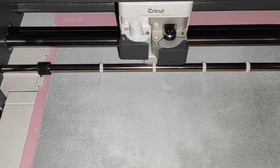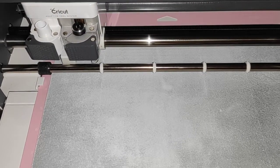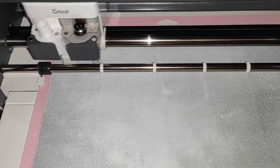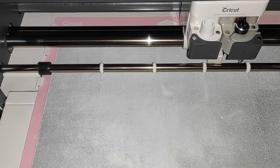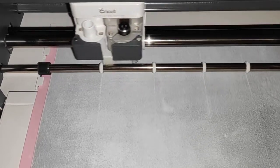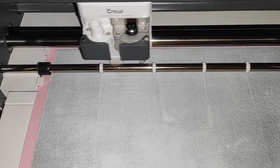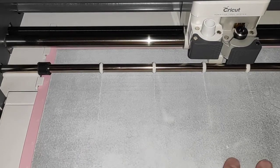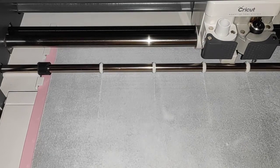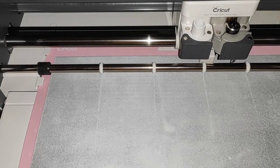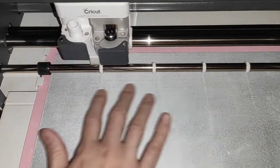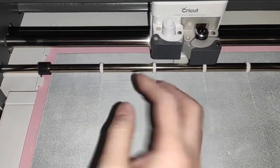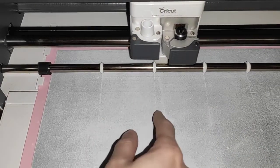This should be the third pass now. As long as the glossy side is smooth and sticks well to the mat, you won't have a problem with the material popping out of the mat while cutting.